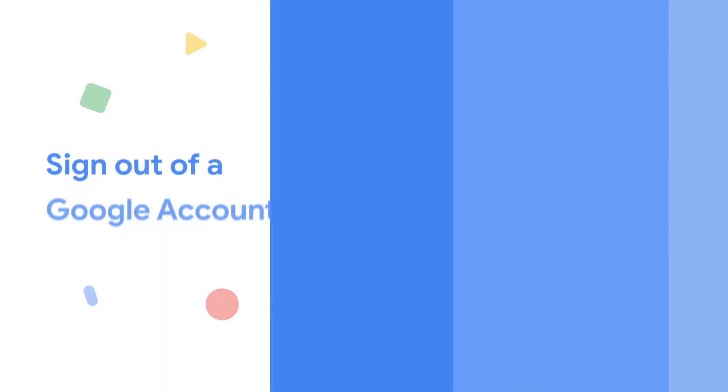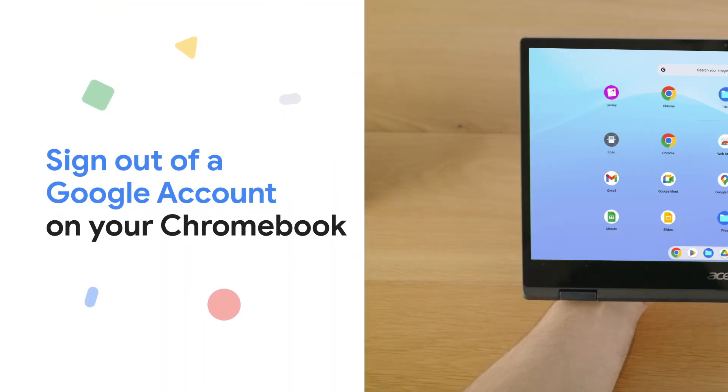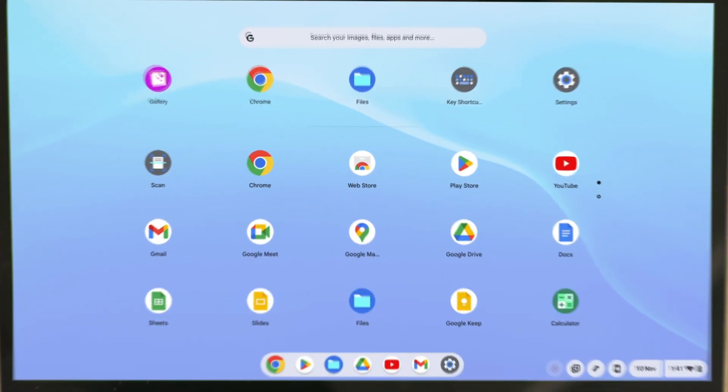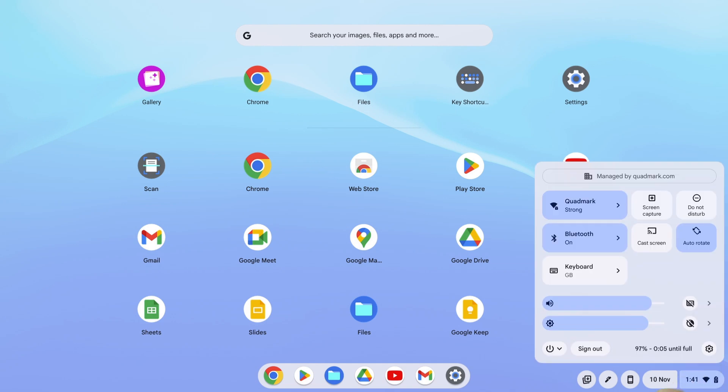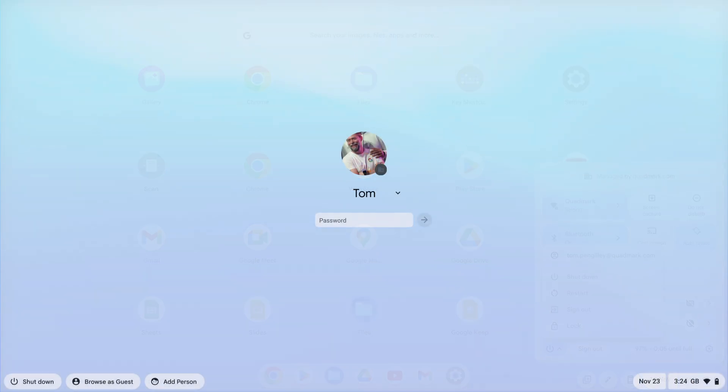Signing out is simple. At the bottom right of your Chromebook screen, select the time, select power, and then click on sign out.